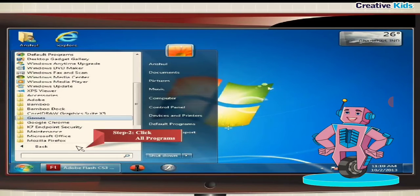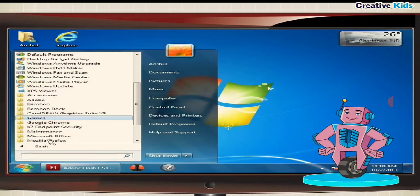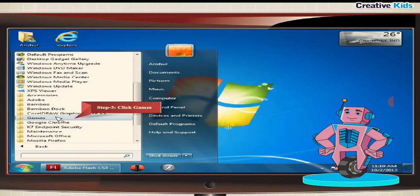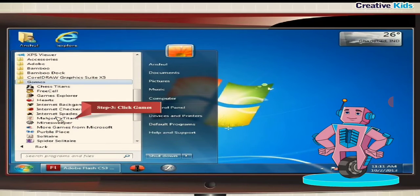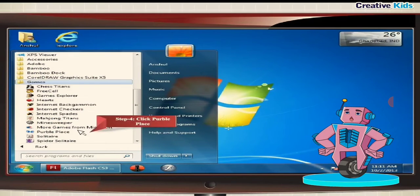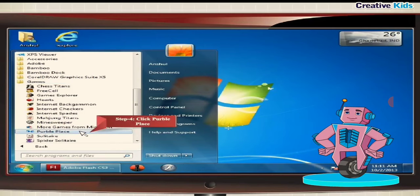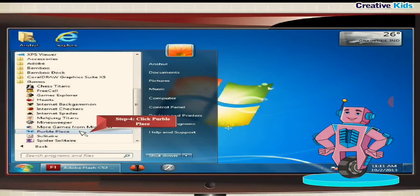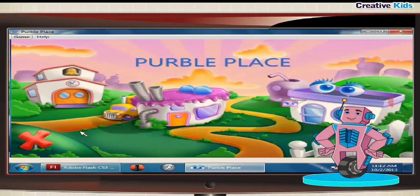Step 3, click games option. Step 4, choose and click the game you want to play. For example, Purple Place. The Purple Place game opens.